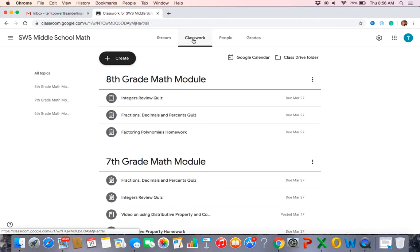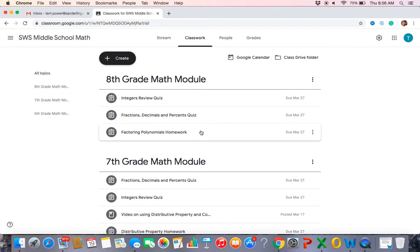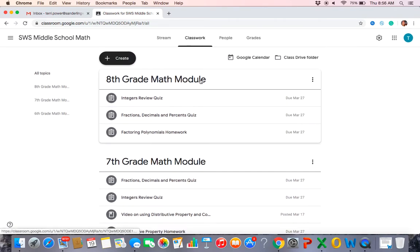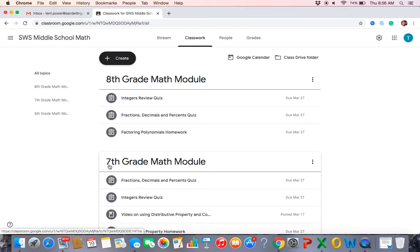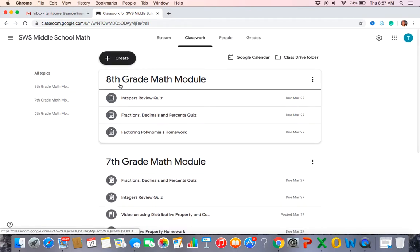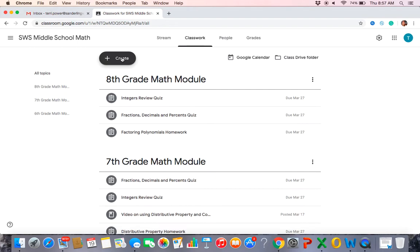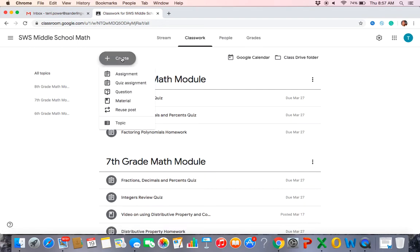Now we go to classwork — this is where most of your content will live. I've created different modules, think of them as folders: an eighth grade math module, seventh grade math module, and sixth grade math module. These are created using 'topics.' You can see in the side index it lists all topics. You can also drag and reorder them. To add content, hit the create button — some are assignments, some are materials, some have videos.